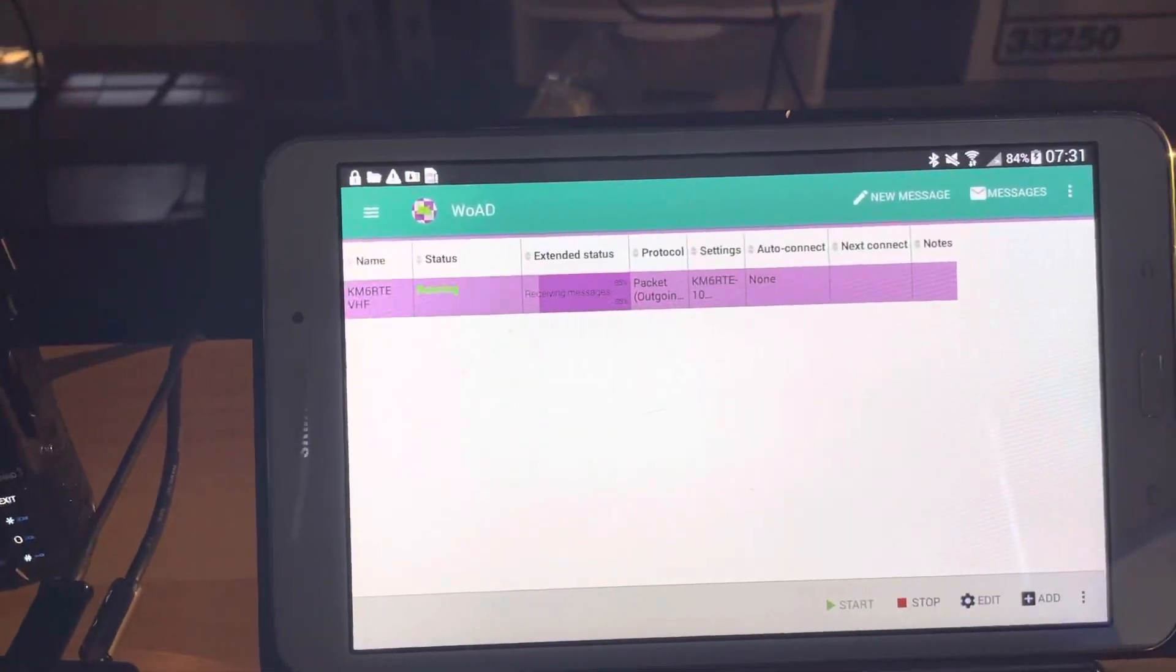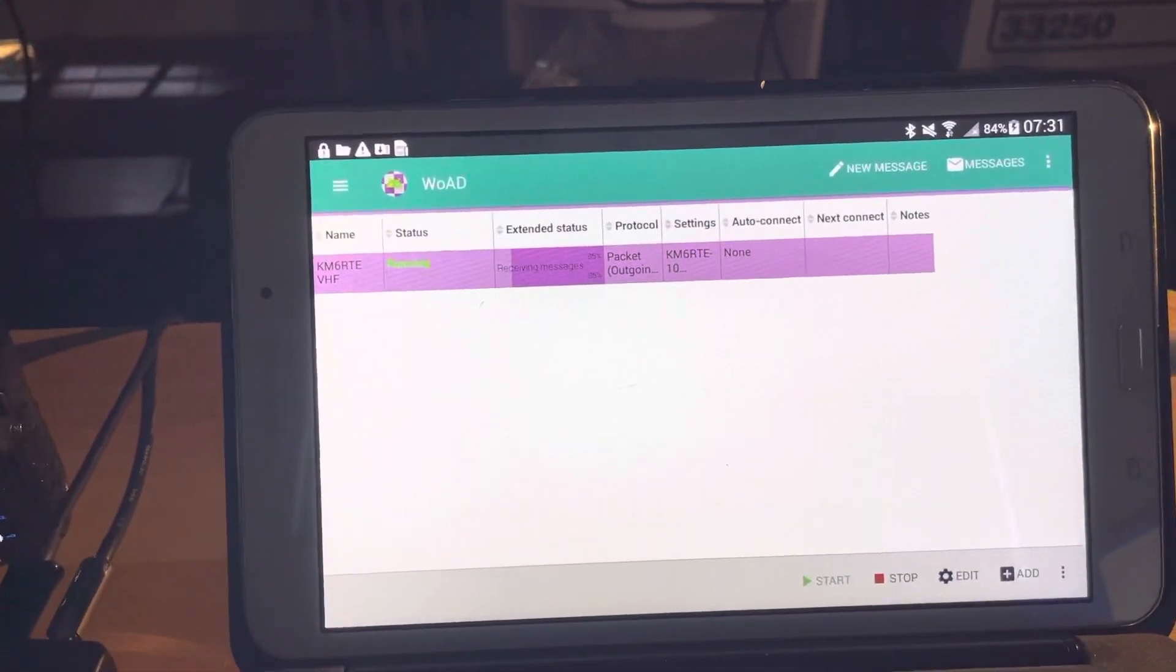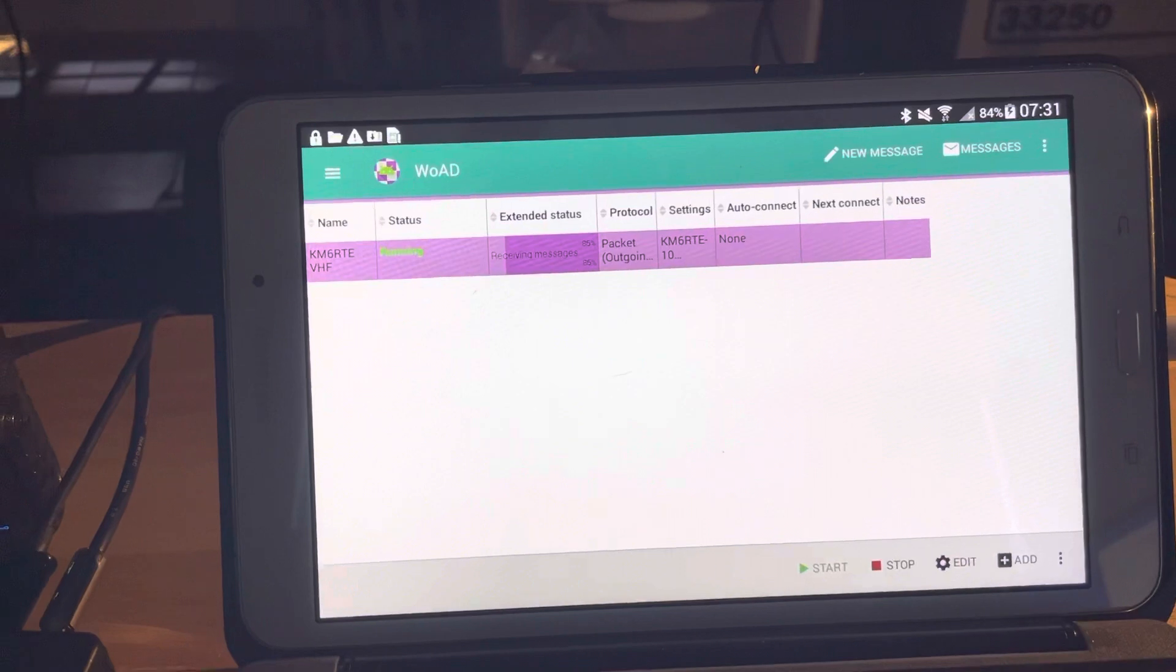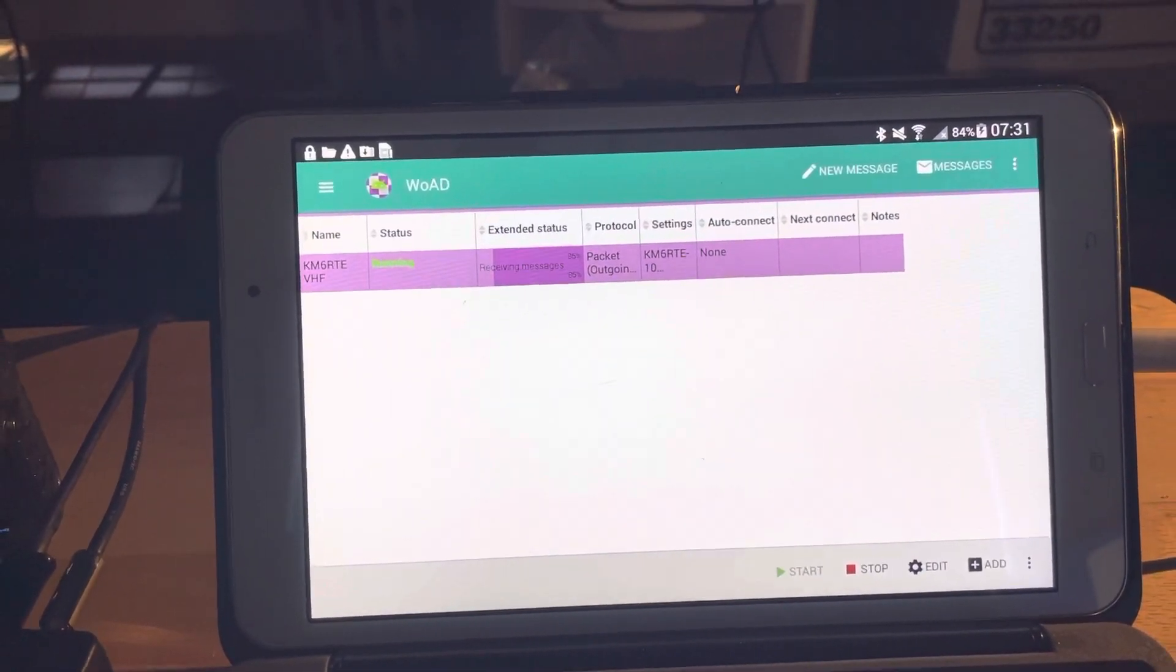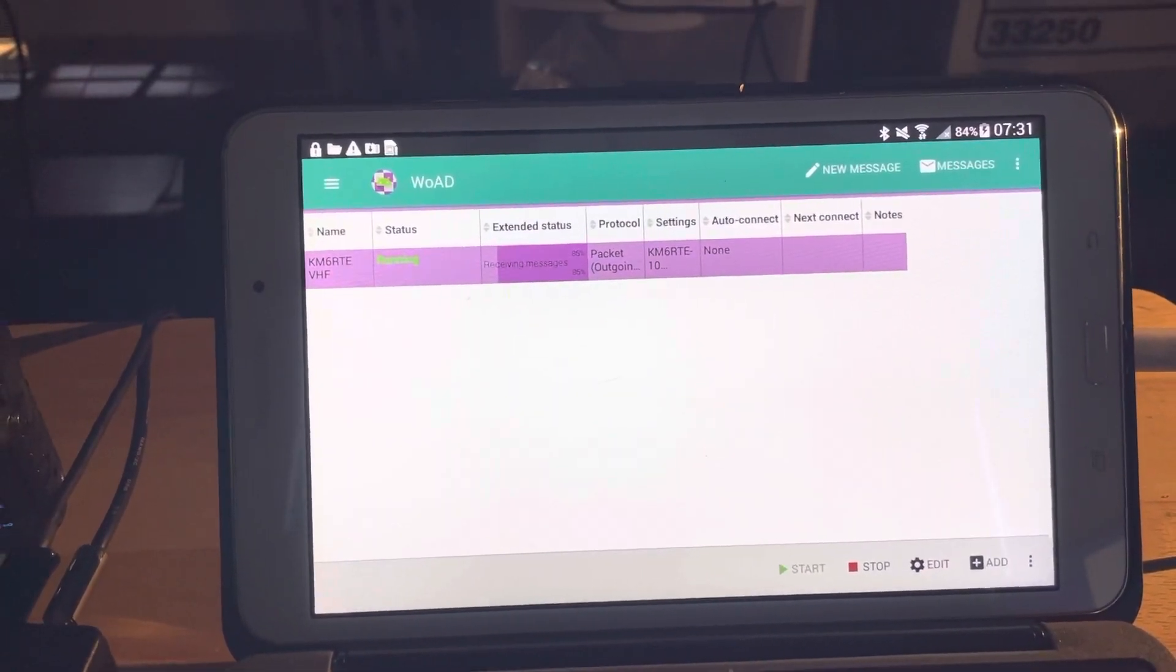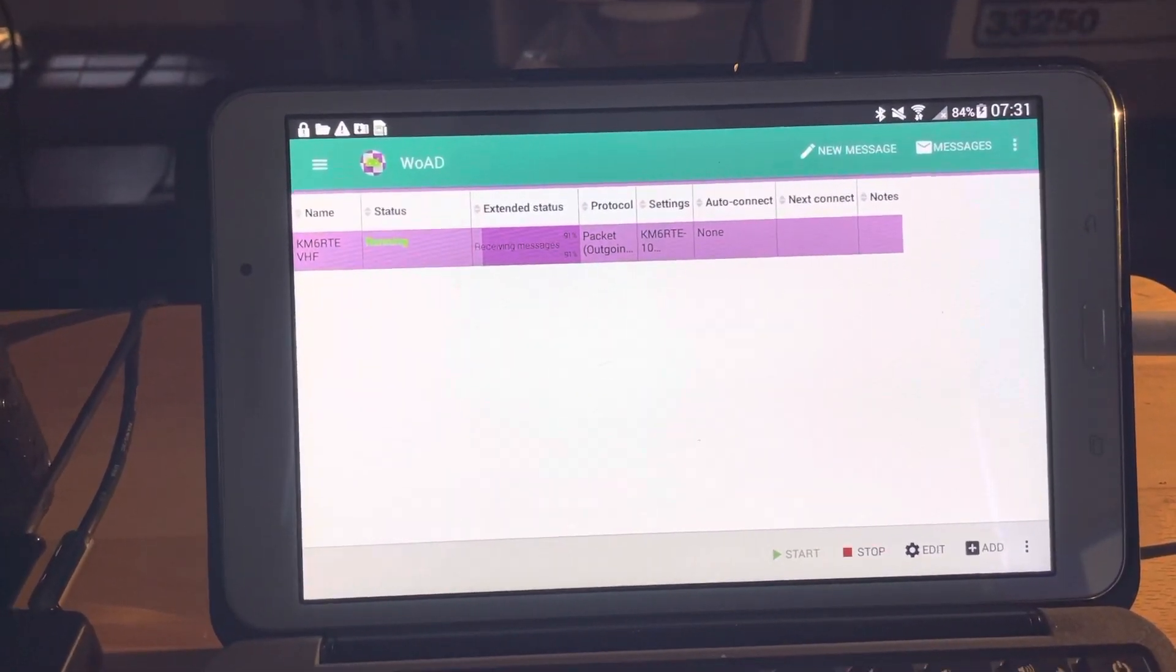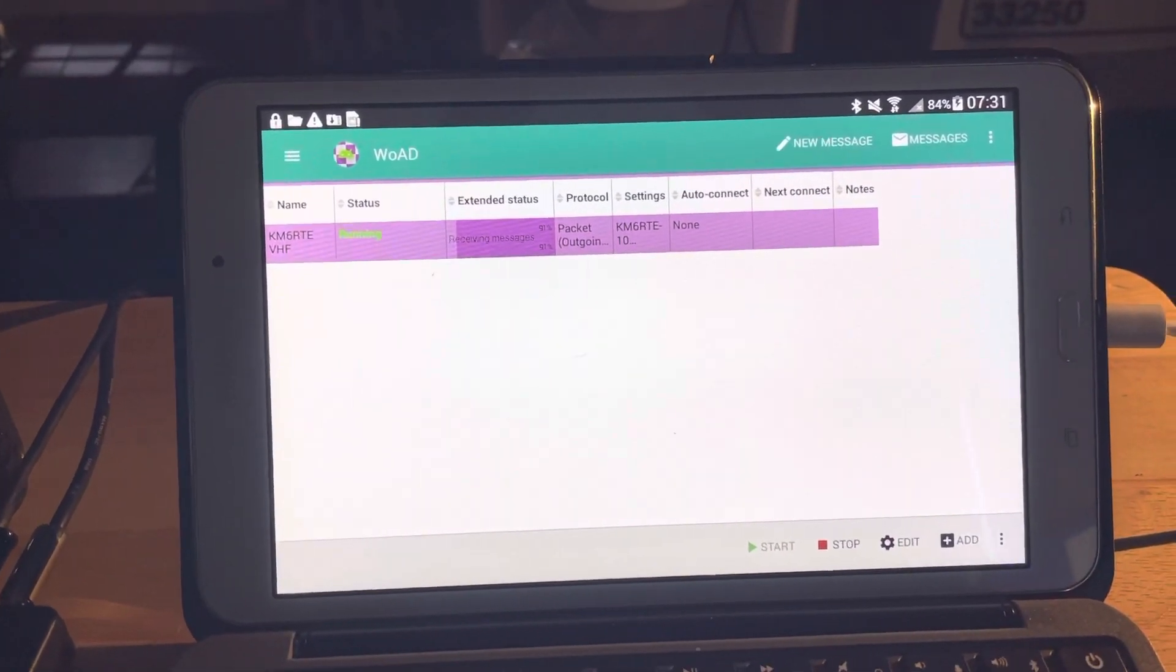This tablet is probably a good 10 years old. Works just fine. That's it for now. Kilo Mike 6 Zulu Papa Oscar.